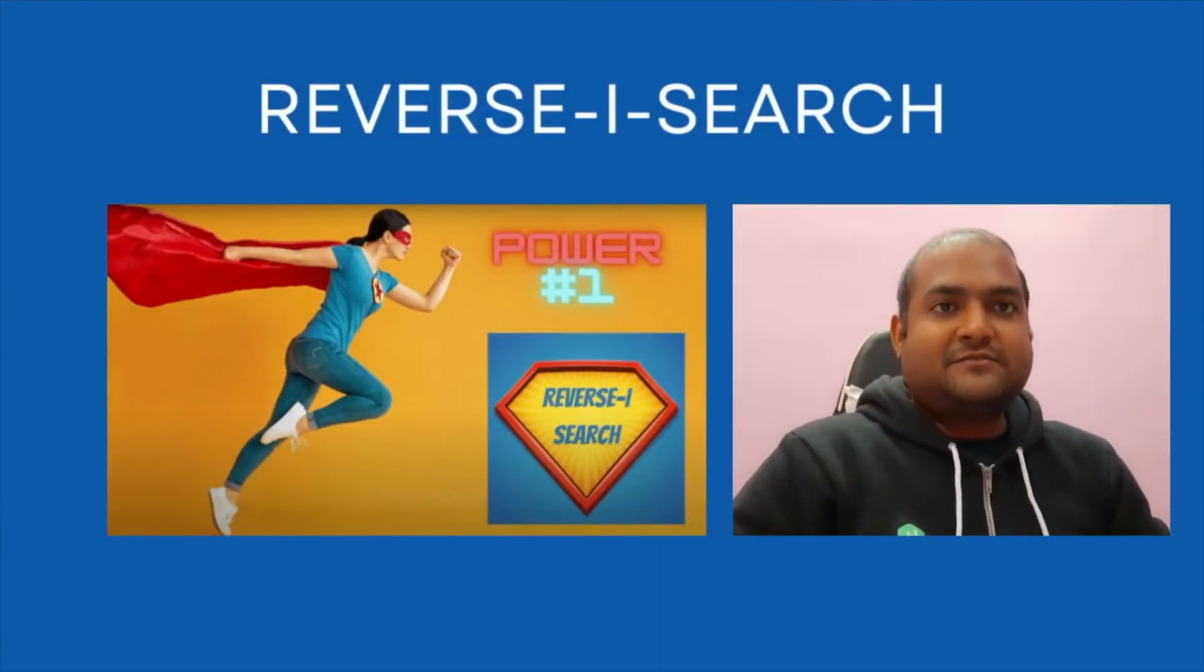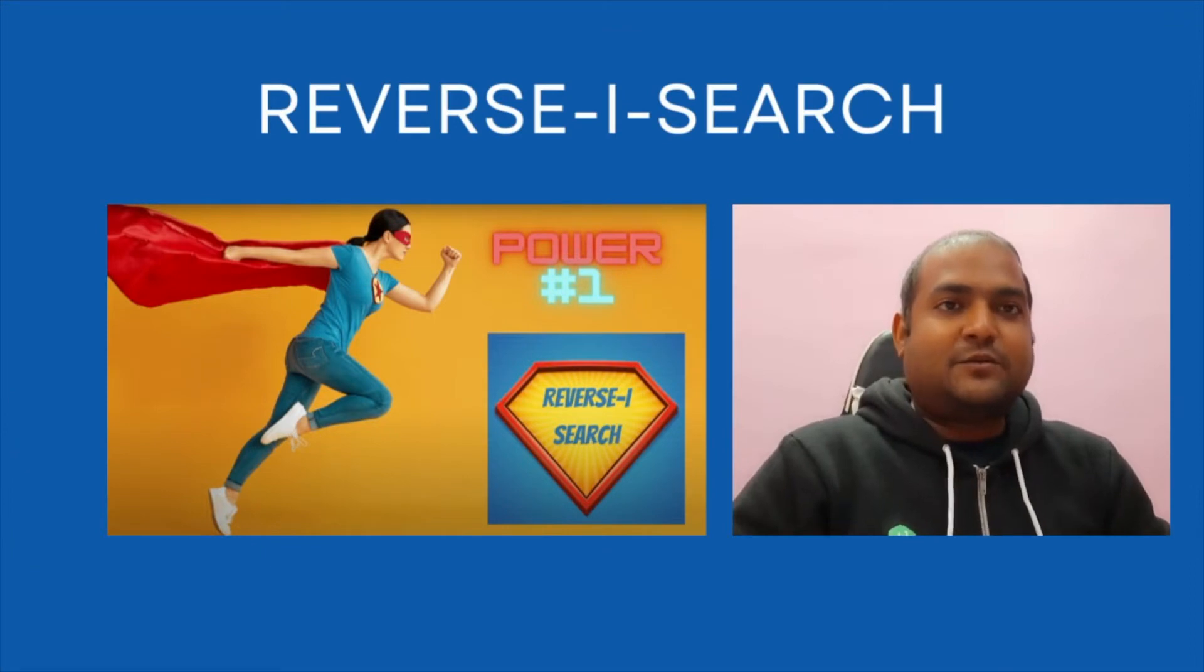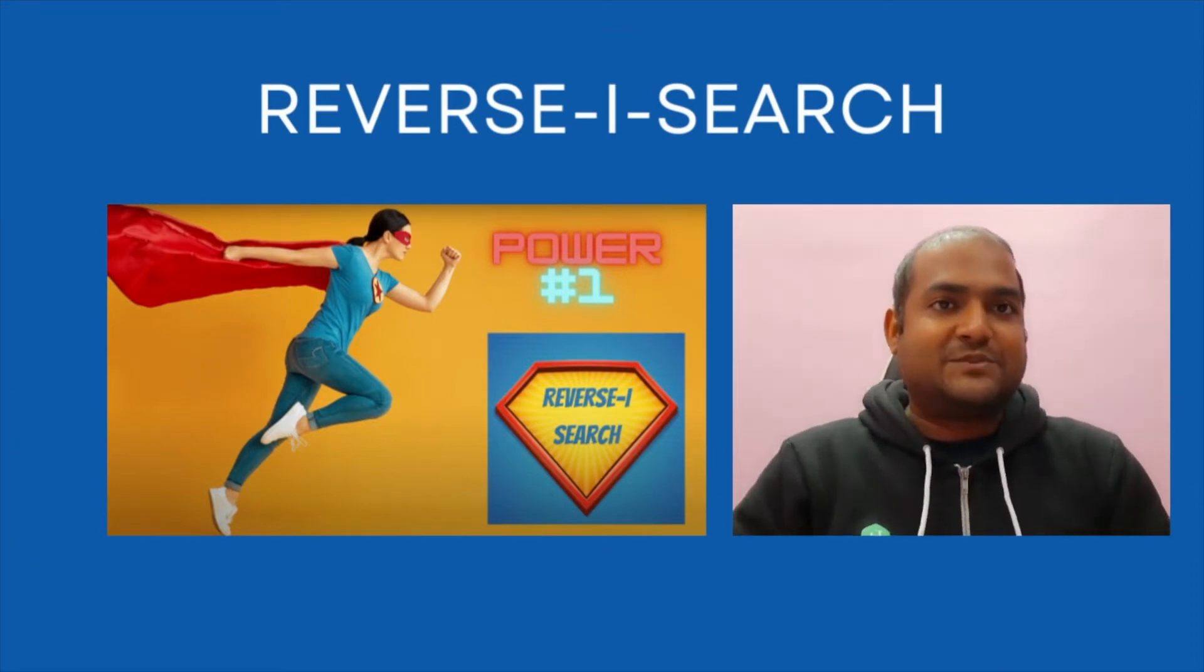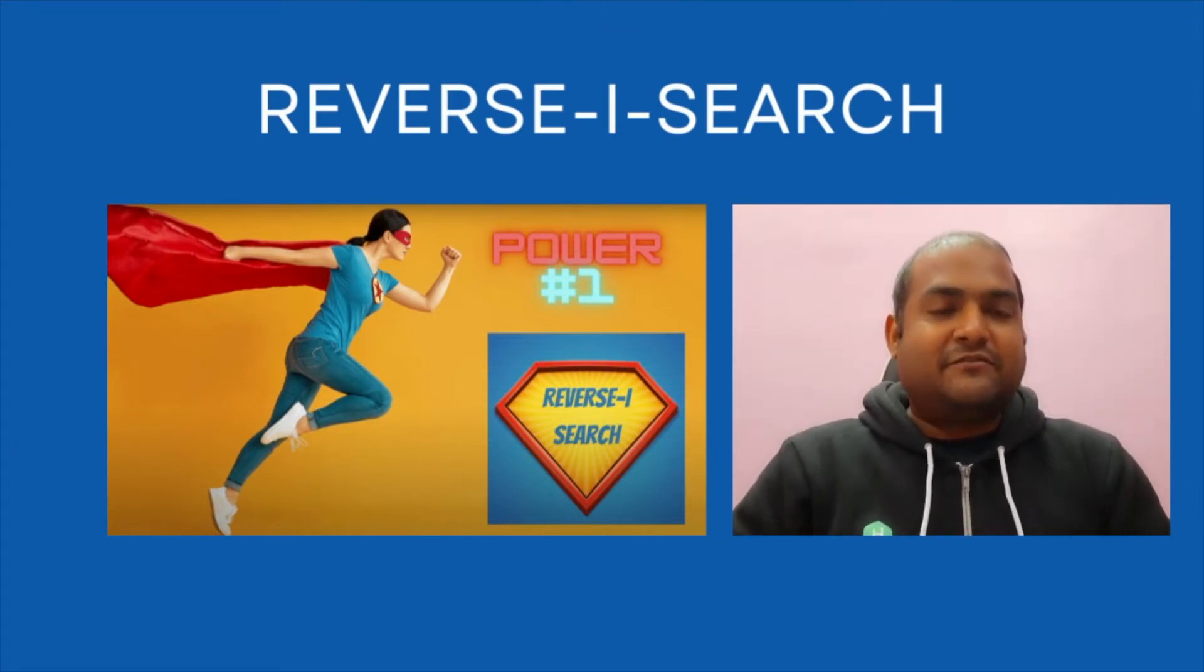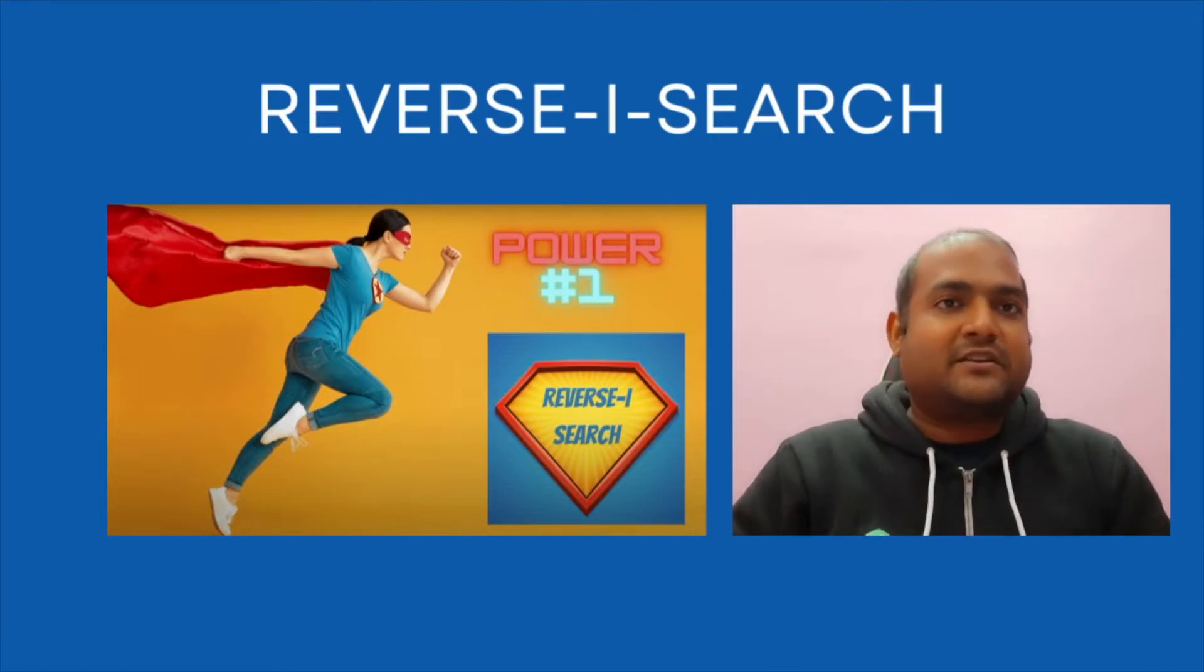Hello, this is Vivek Ranjan and you are watching this terminal super command series with The Coding Ladder. Today we are going to learn a very useful command: reverse-i-search.